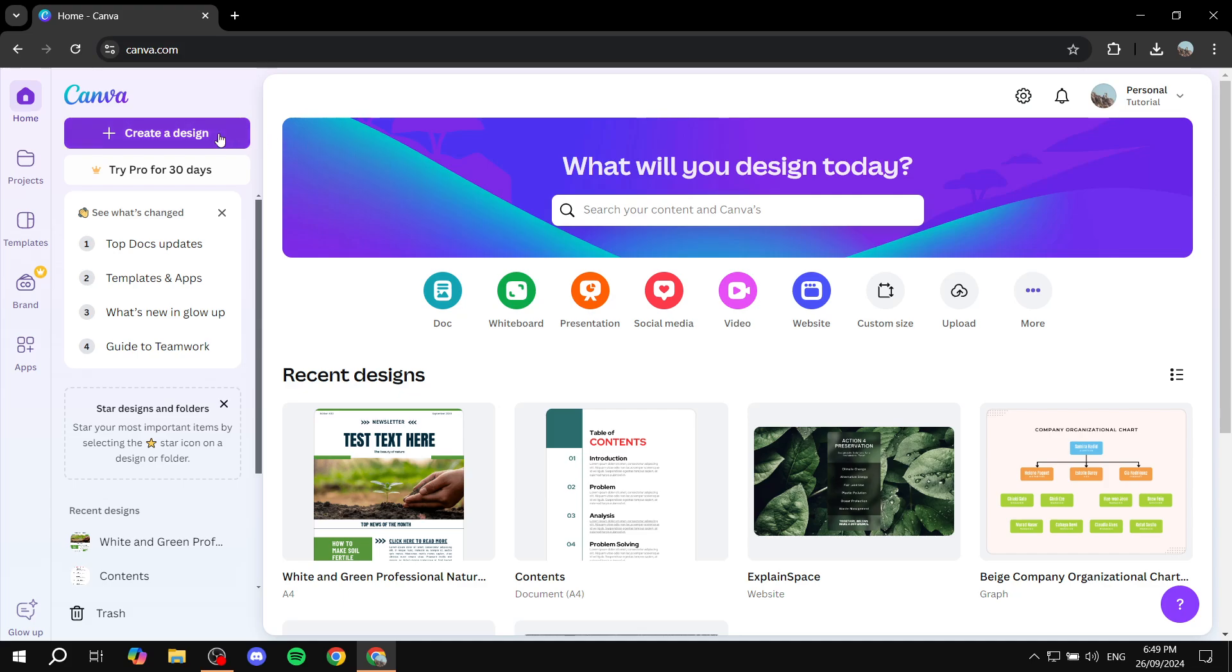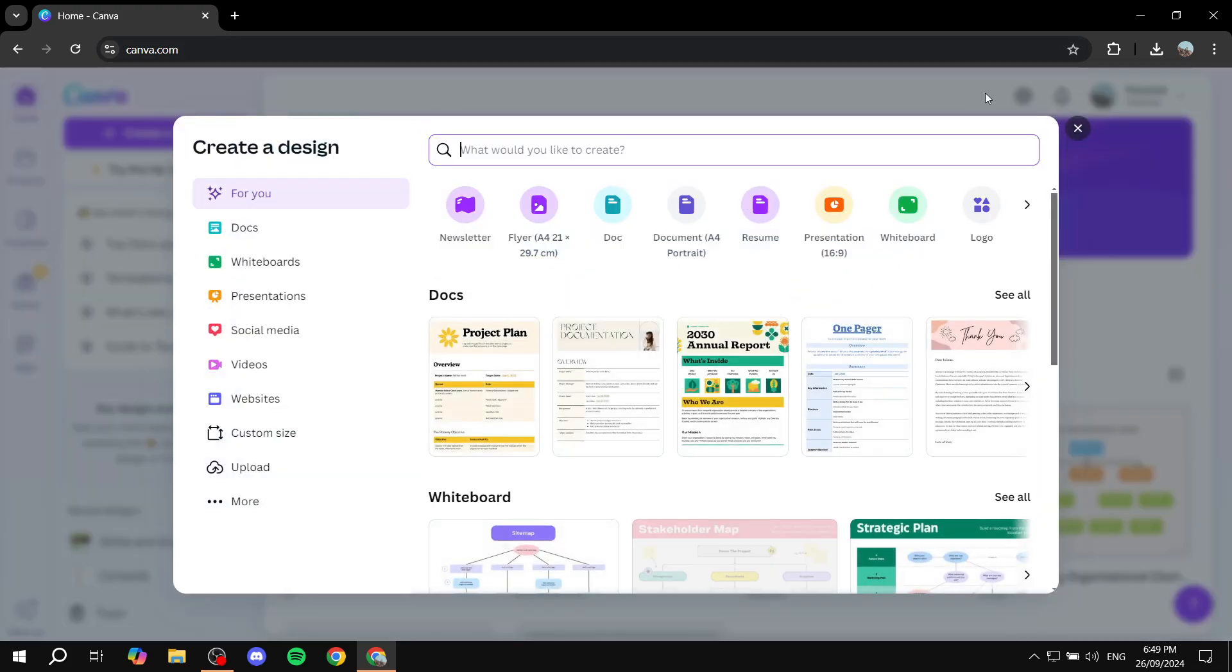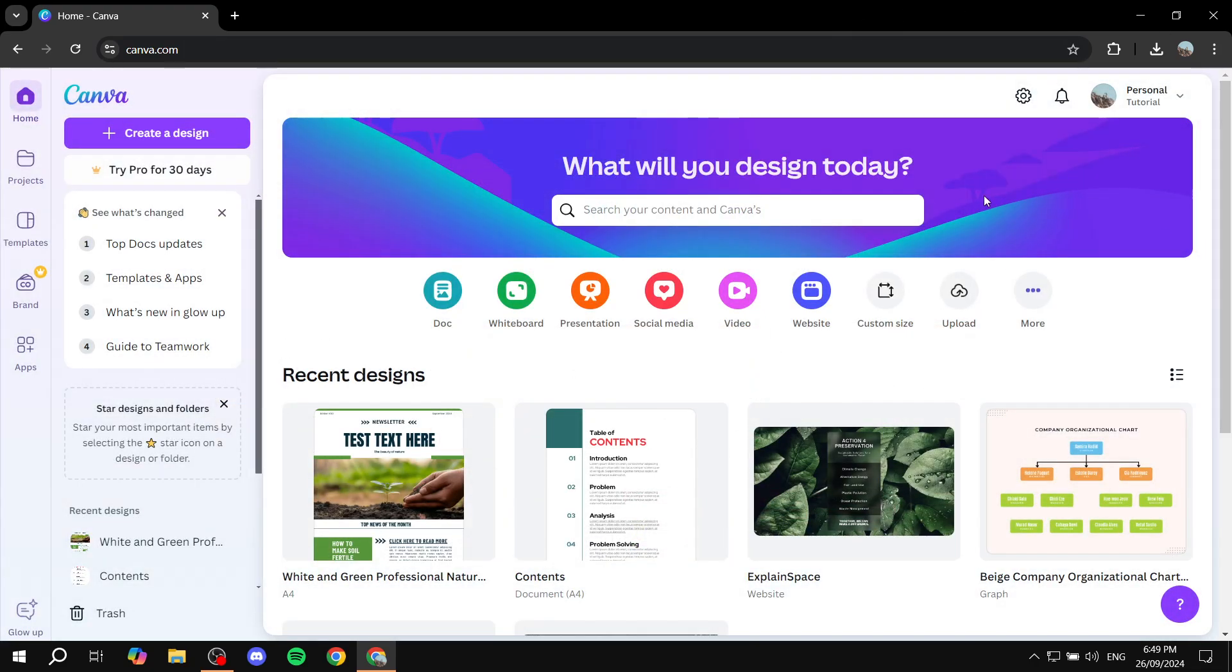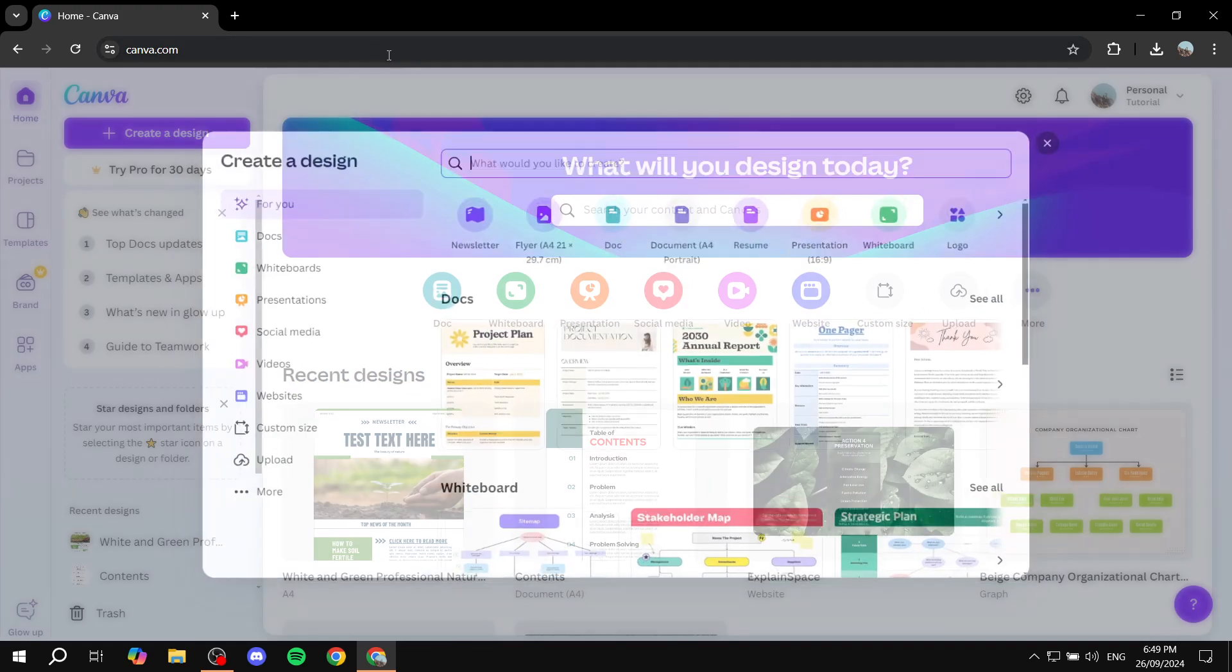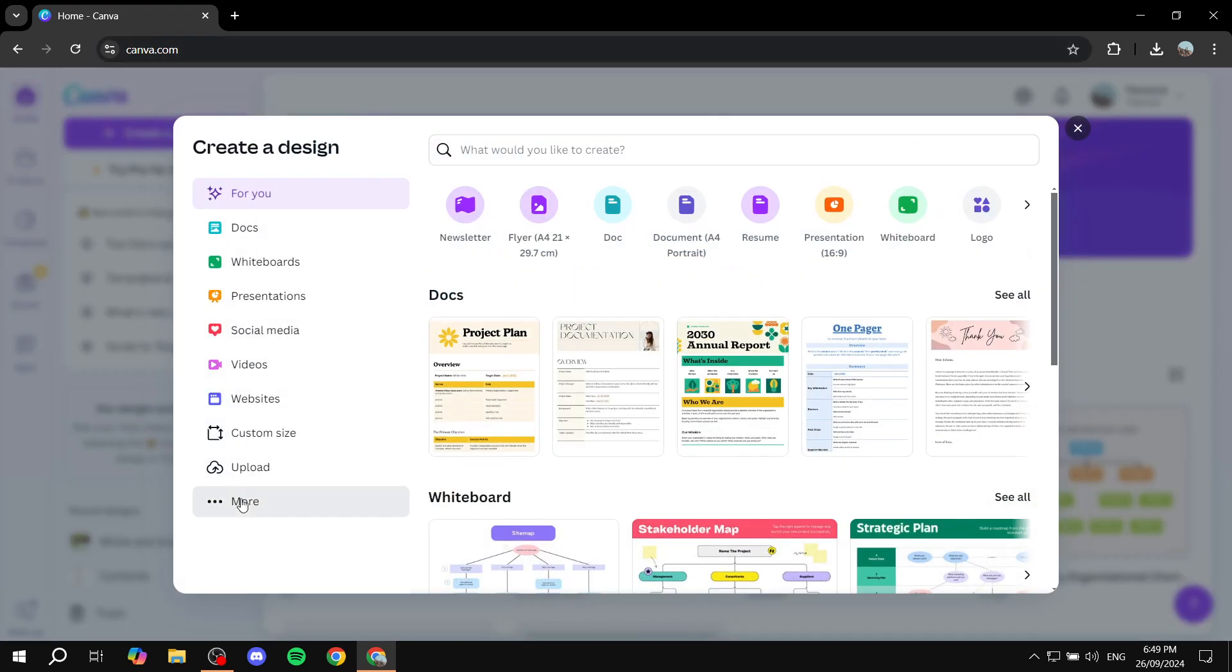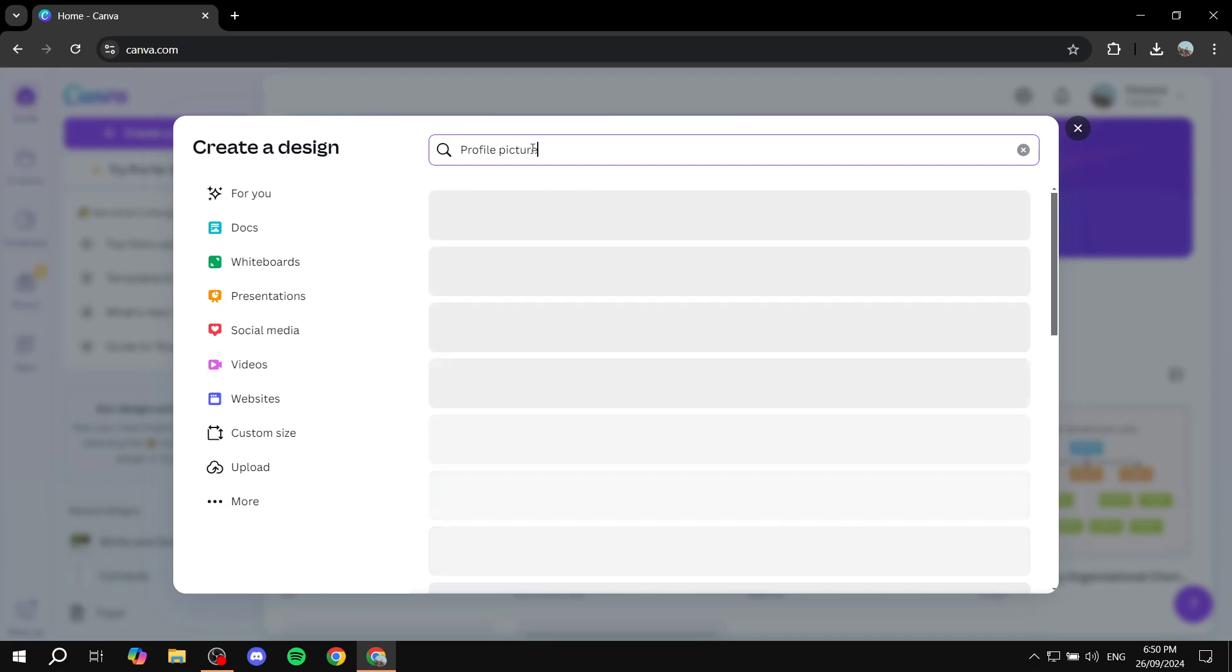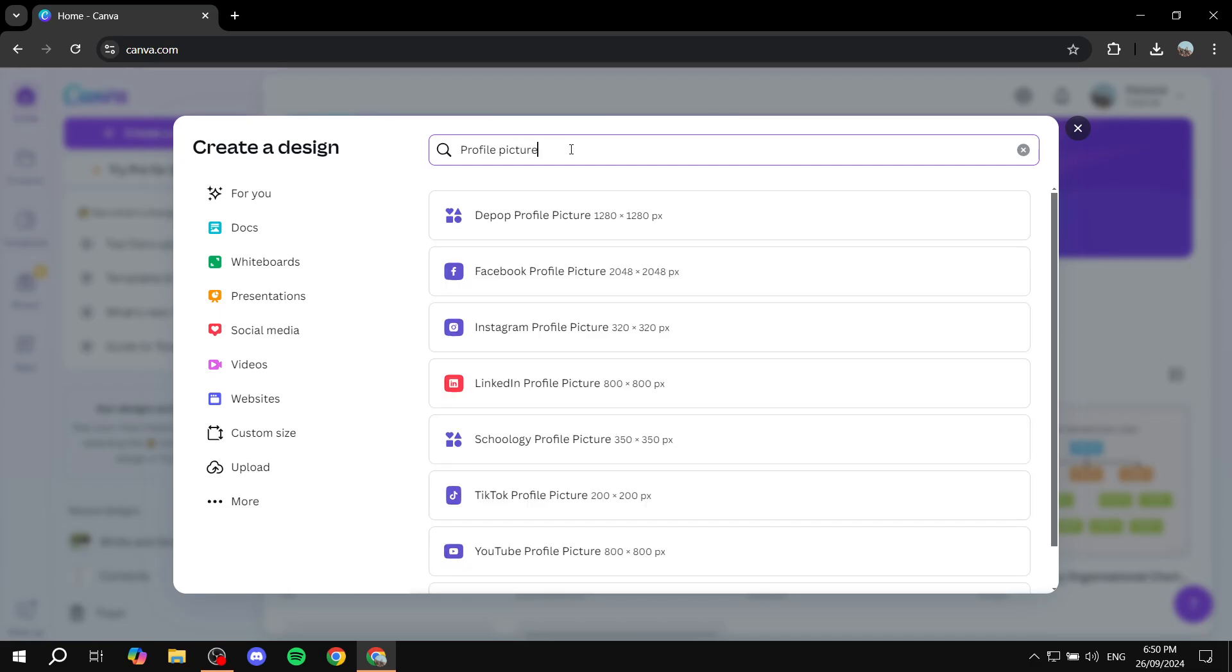So first you would want to click on create a design. Now, I mean, if you do already have a file that you want to use, you can just upload it from here. But for me, I'm just going to click on create a design. I'm just going to search for profile picture here real quick. And I'll just use this template.